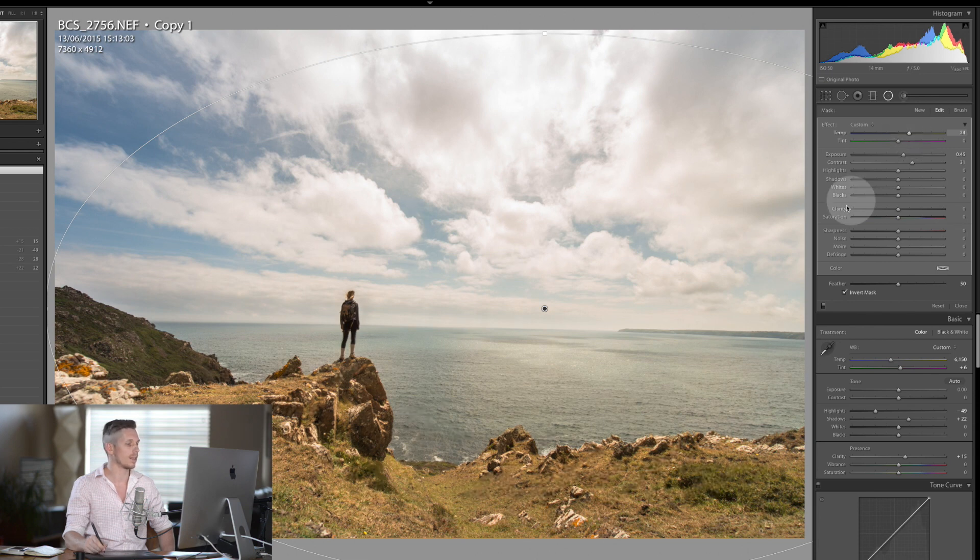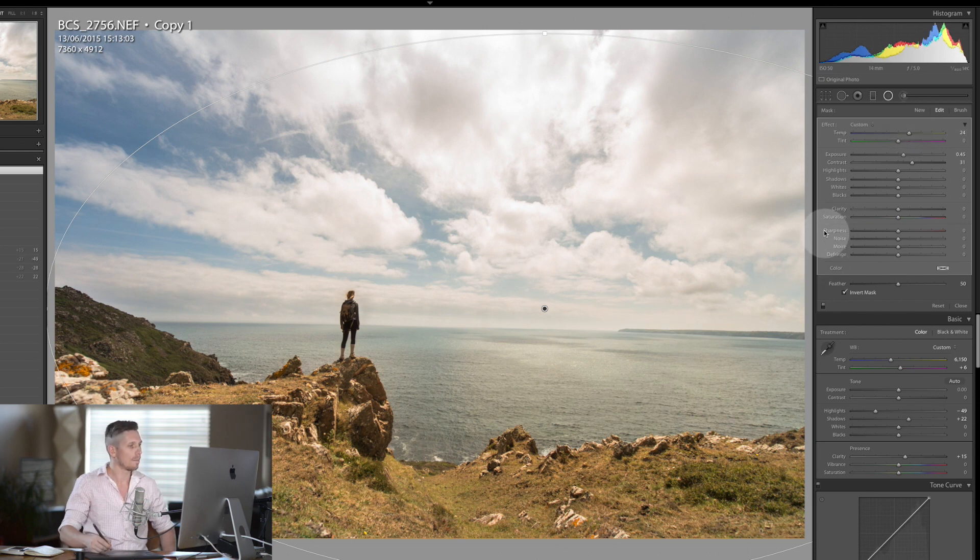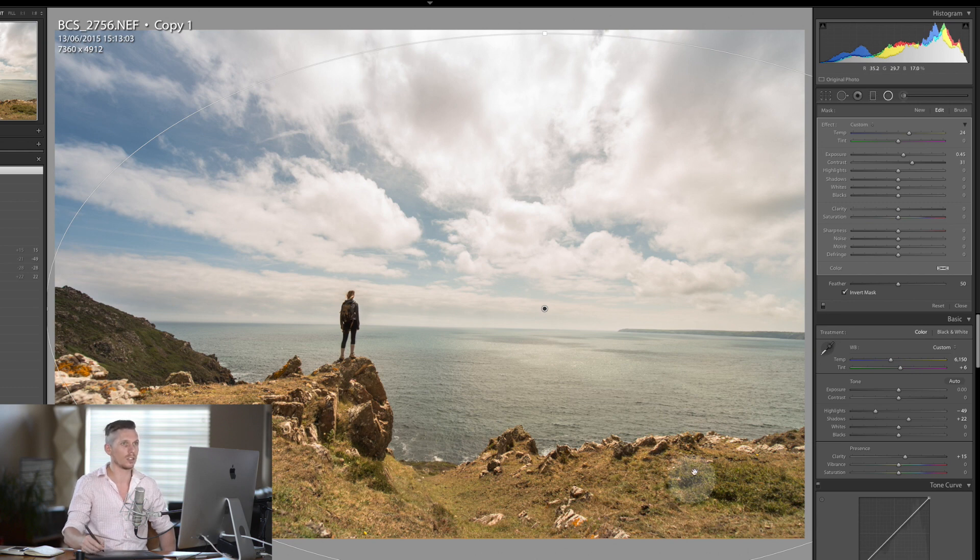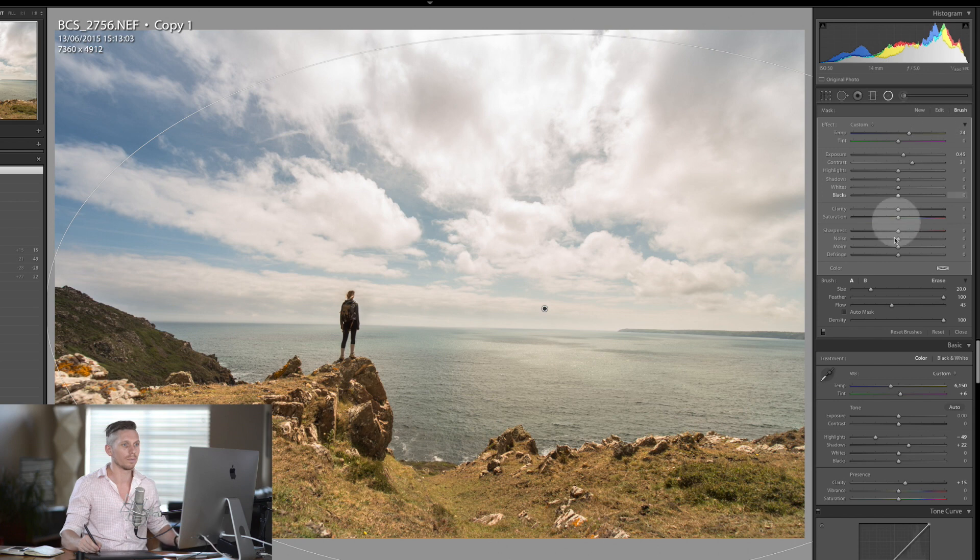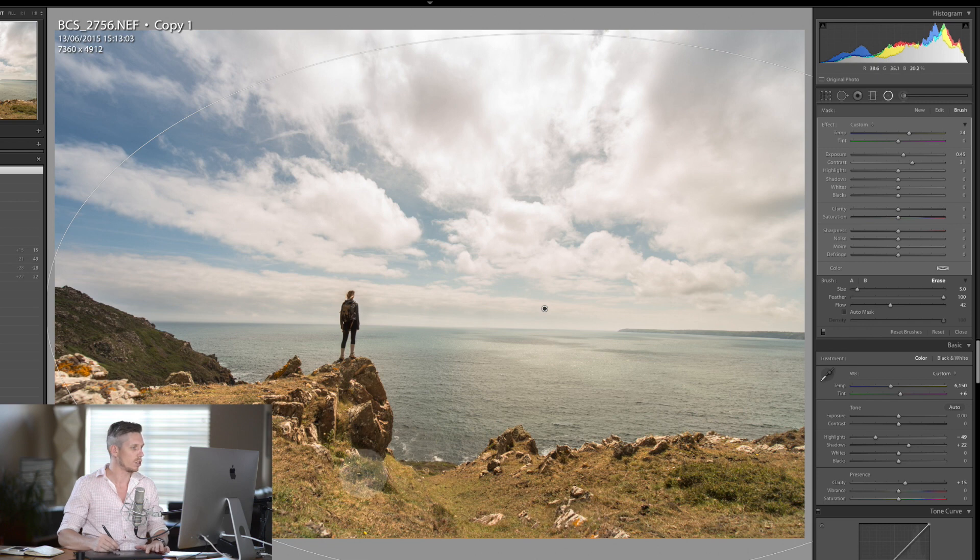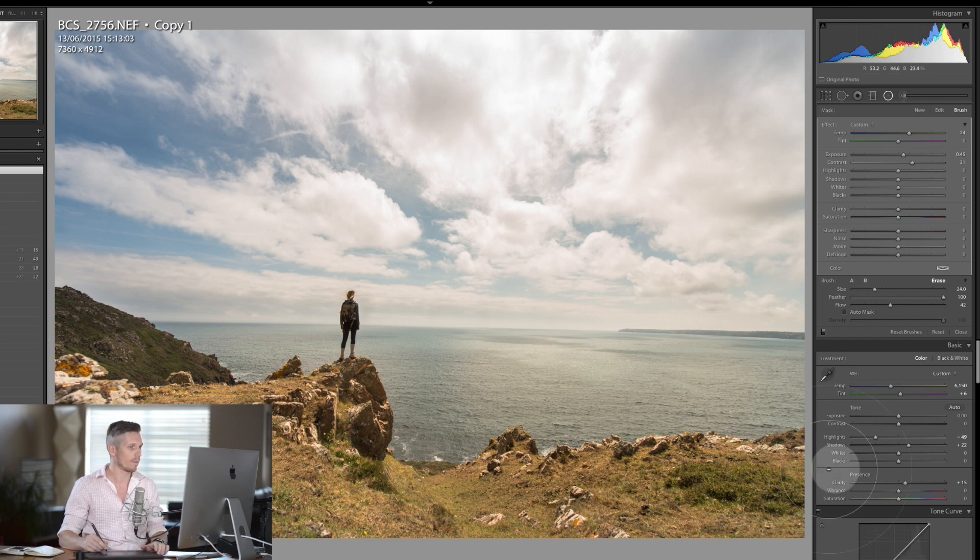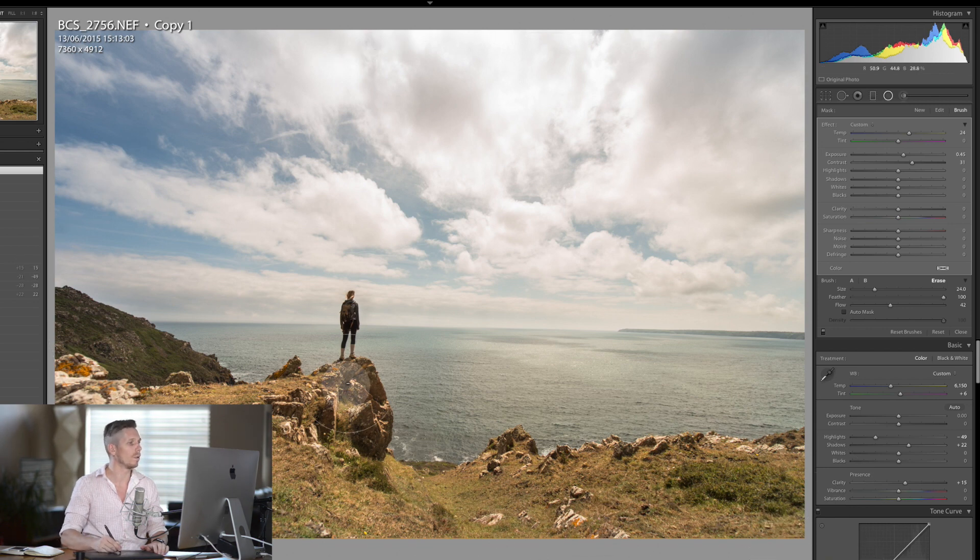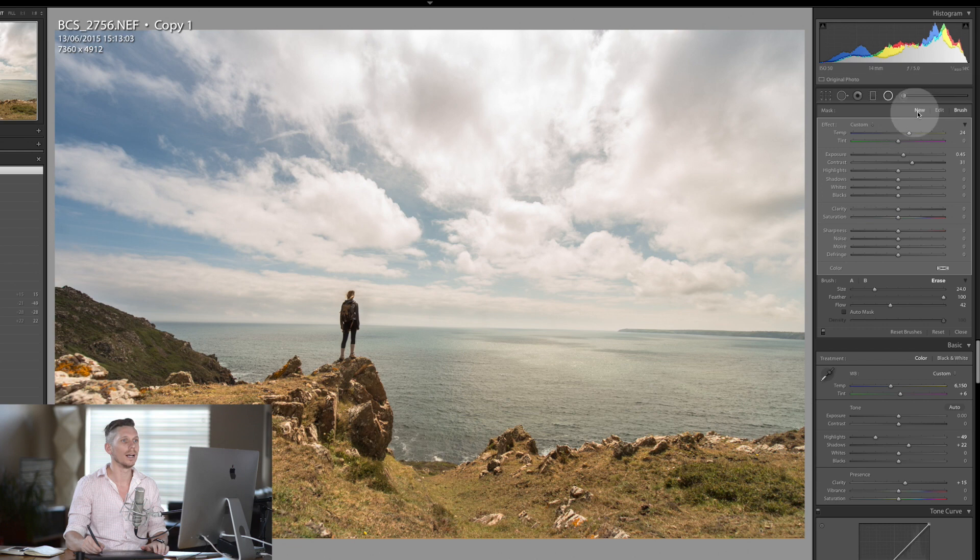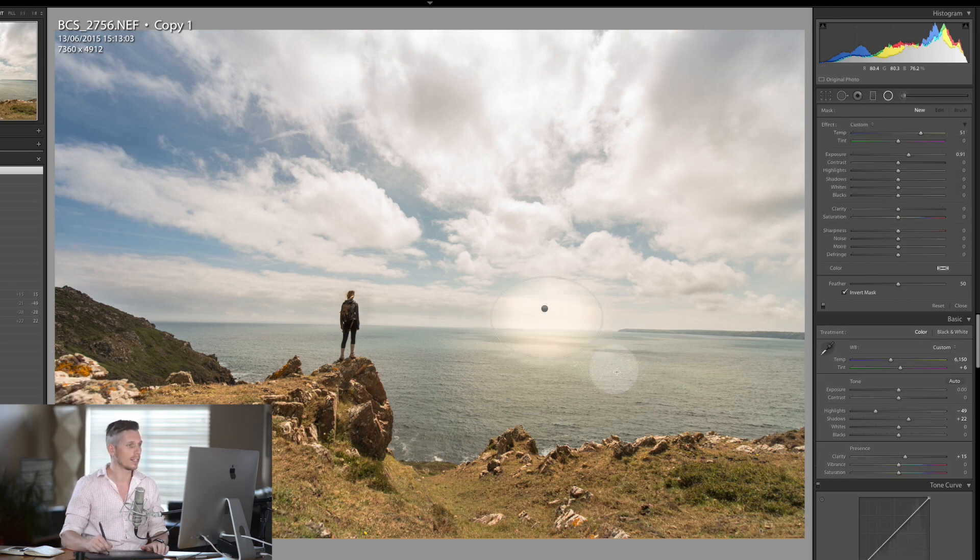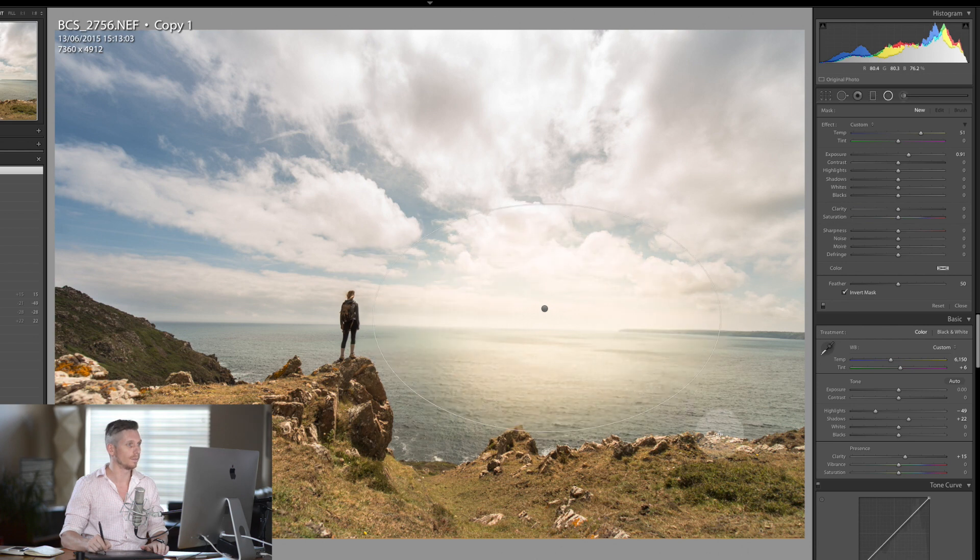Something like that, but what I don't want is all of these colors to be coming too far onto this. So again we'll take the brush, it's set to erase, and we'll take the flow down a little bit. And we're just going to paint in over this area because I don't want it to be too warm in these shadowy areas.